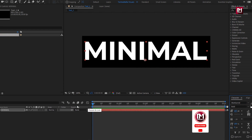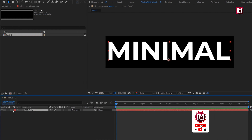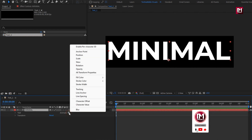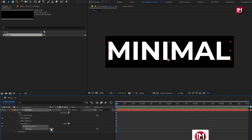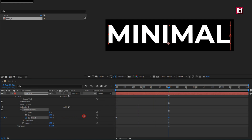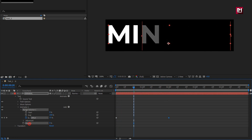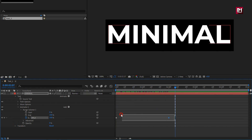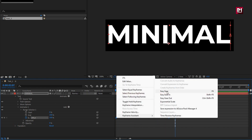Now let's animate the text composition. From Animate, select Opacity. For the range selector, at start, create a keyframe for Offset. Now add 2 seconds and change Offset to 100%. Set Opacity to 0%. You can see the preview. Now select the keyframes and change the keyframe assistant to Easy Ease.